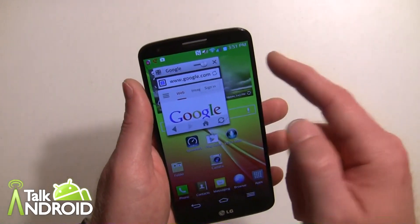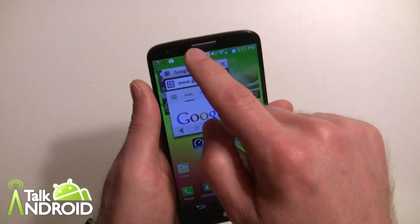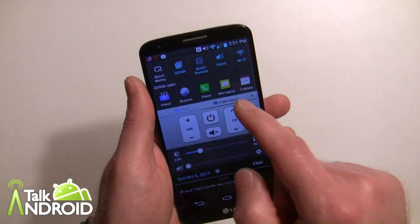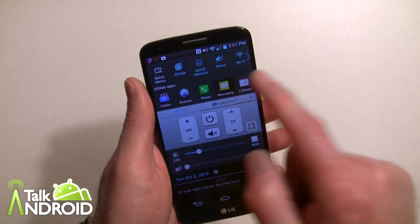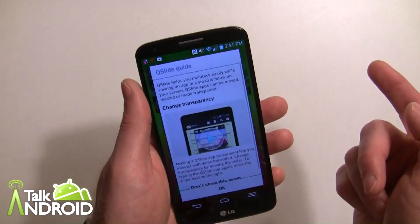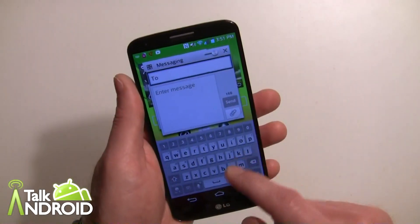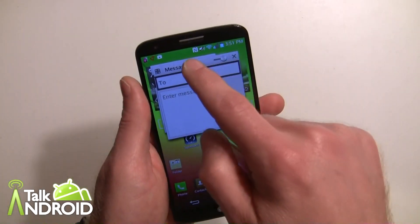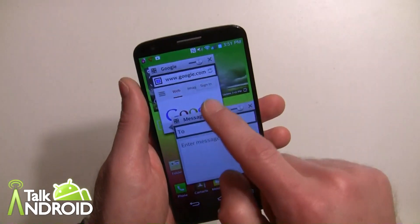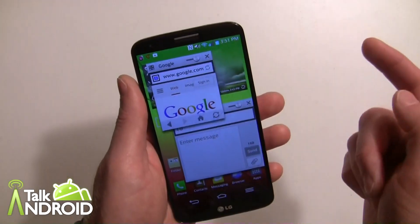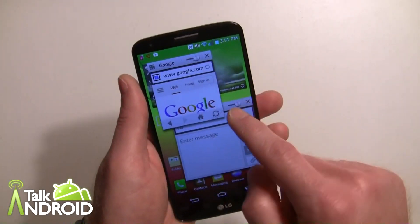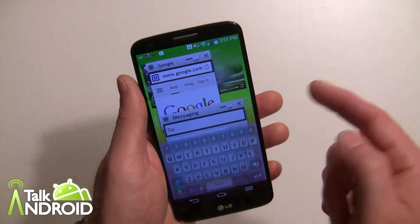I can open up another app as well. Let's say I want to go into messaging here. You get the little help screen, and there's the messaging app. I can move that down.